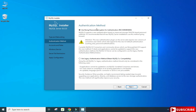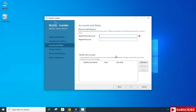Here it's showing me the authentication method: Use Strong Password, or Use Legacy. I'm going to select Use Strong Password. Now I need to provide a password — you can provide any password, just remember it because we require it during login and whenever you want to use Workbench.